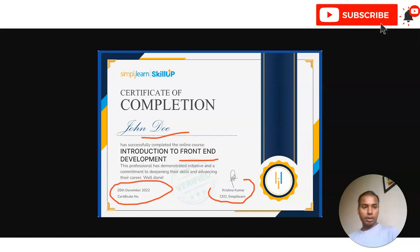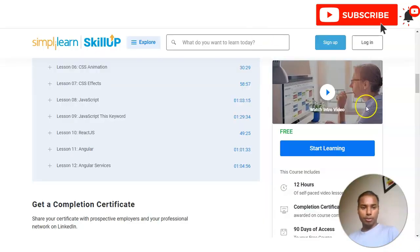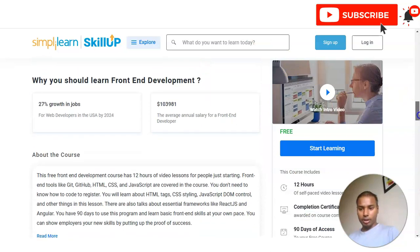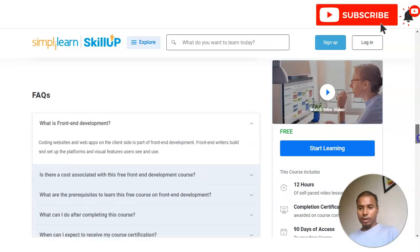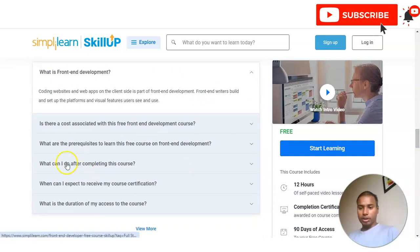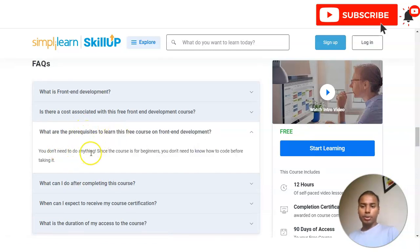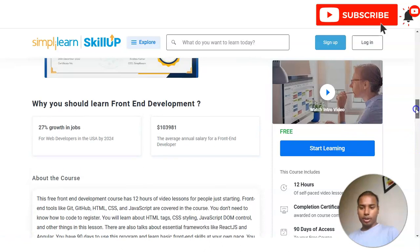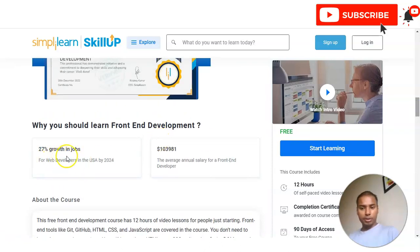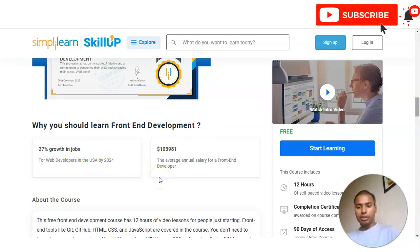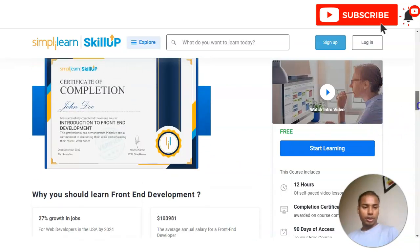Some frequently asked questions are also given at the bottom of the page. You can check those as well. Regarding prerequisites, you don't need any prior knowledge since this course is for beginners. Additionally, there is data showing a 20% growth in jobs for web developers in the USA by 2024, and the average annual salary is also mentioned. Note that this salary data is for the USA.